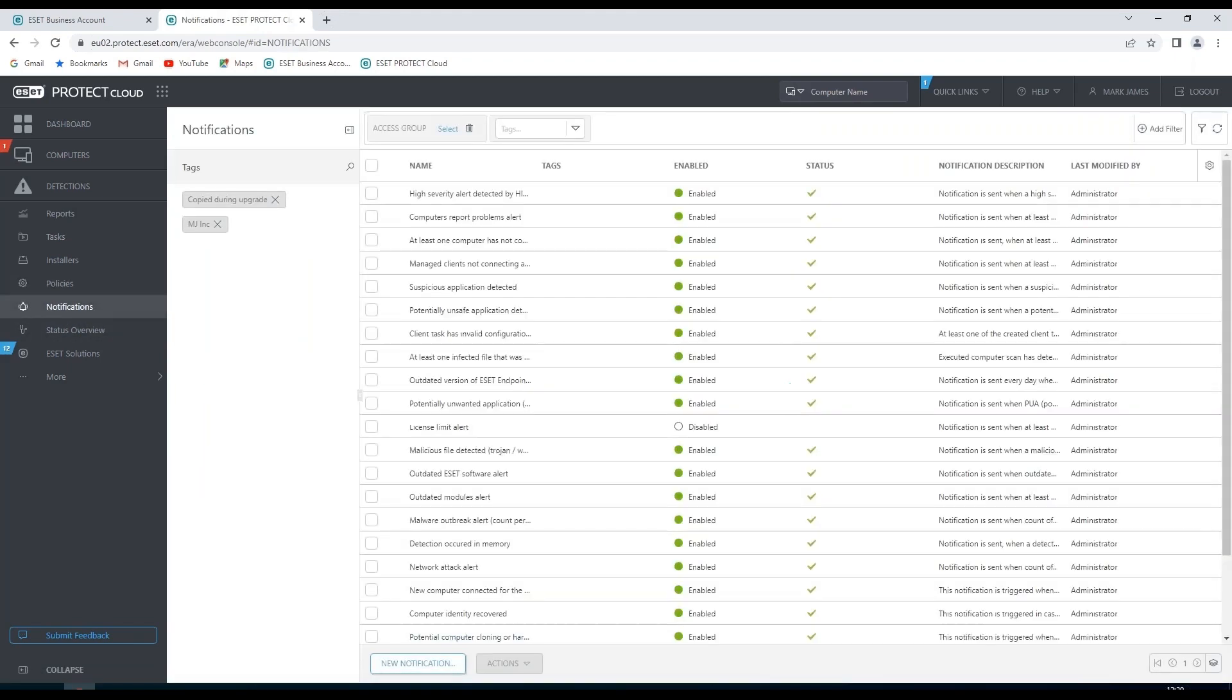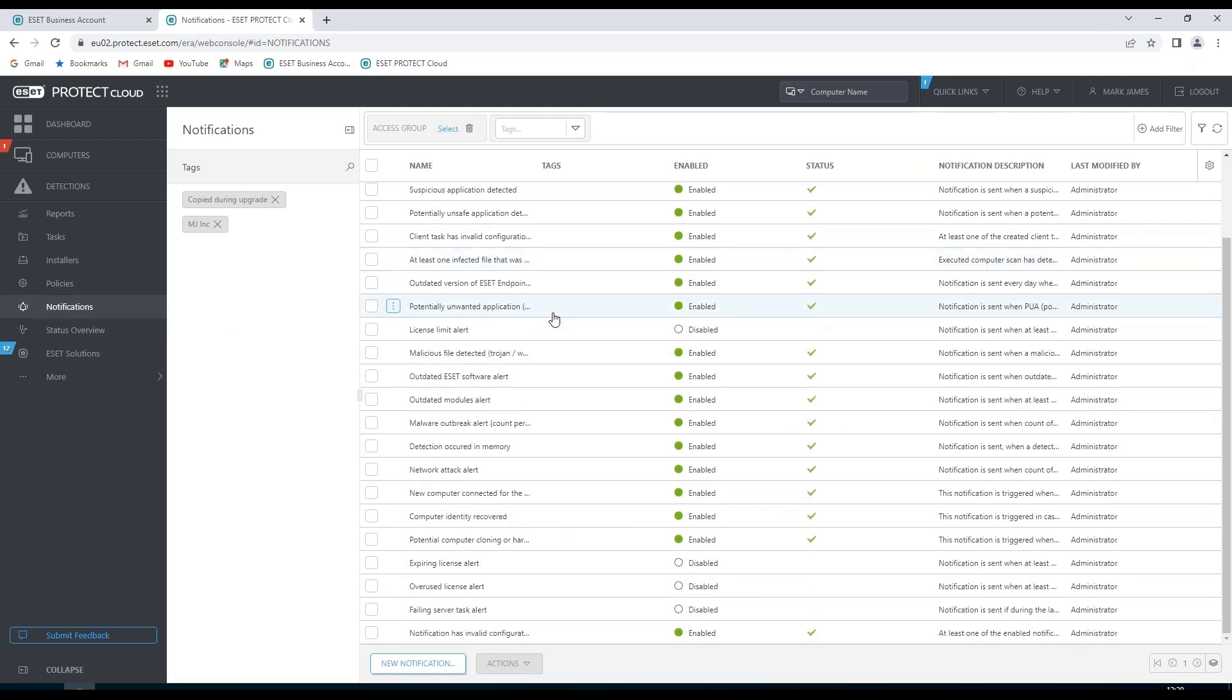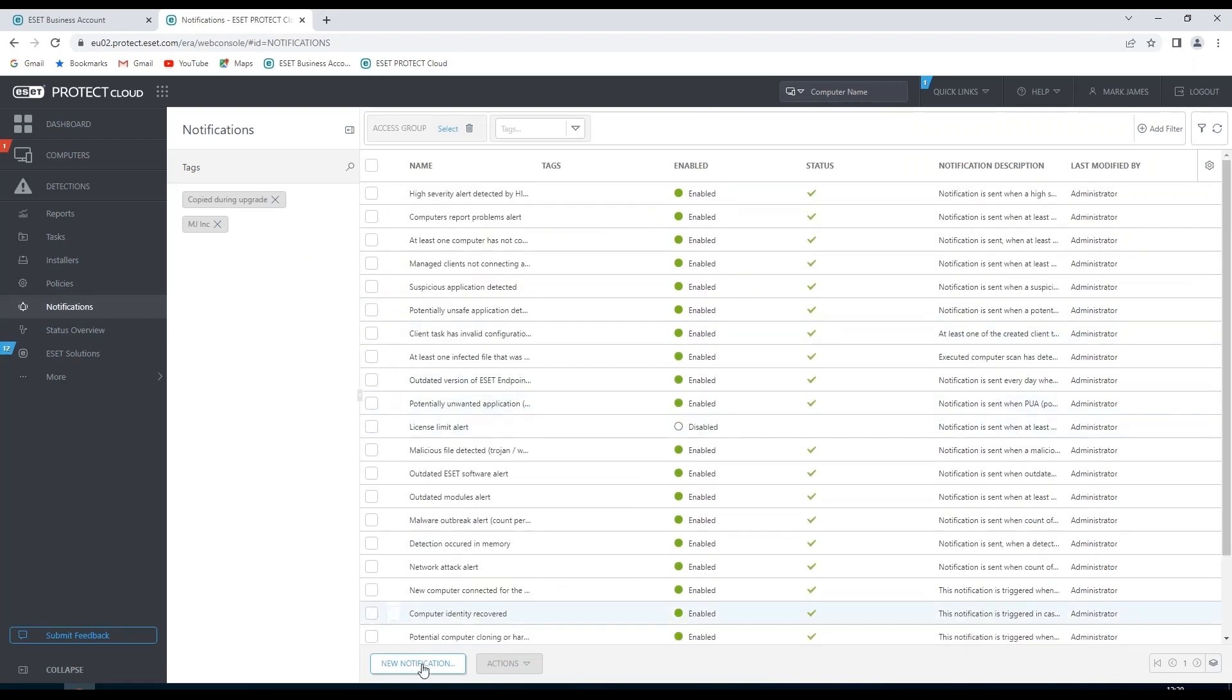In our notifications section we can see any notifications which are currently created. And if required we can create some new notifications. And we can choose whether they are enabled or disabled.